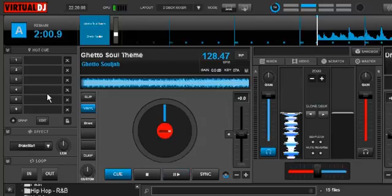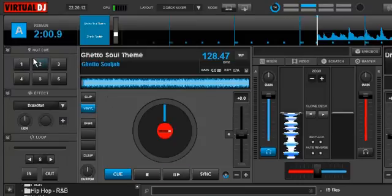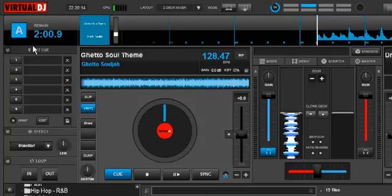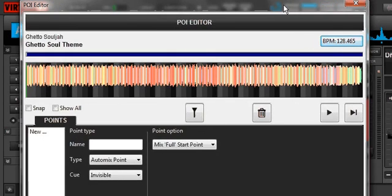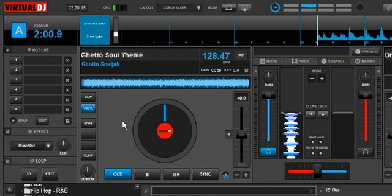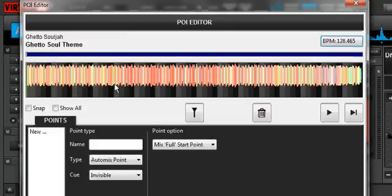To get to your POI Editor, the way I usually go is you go to your hot cue window here and make it large. If you go to Edit, it brings that POI Editor right up. An alternative way to get to it is if you go to your waveform here, right mouse click on it, and there you go — there's your POI Editor.